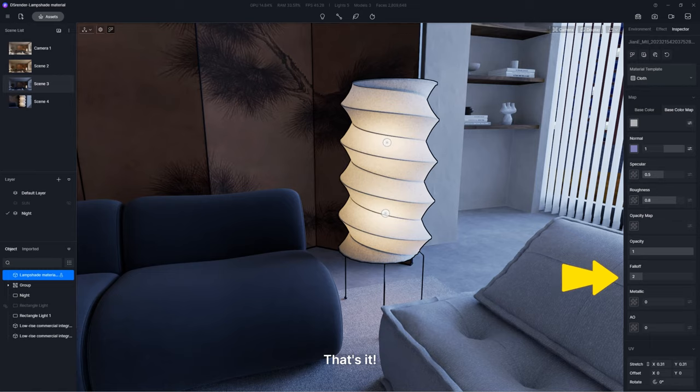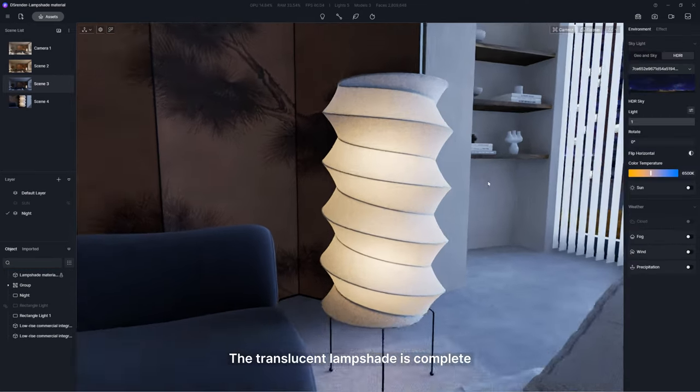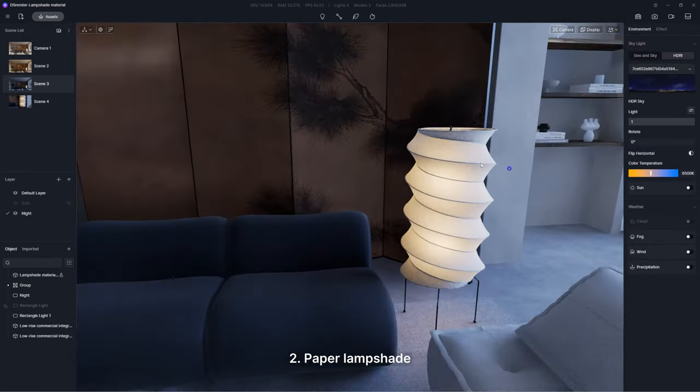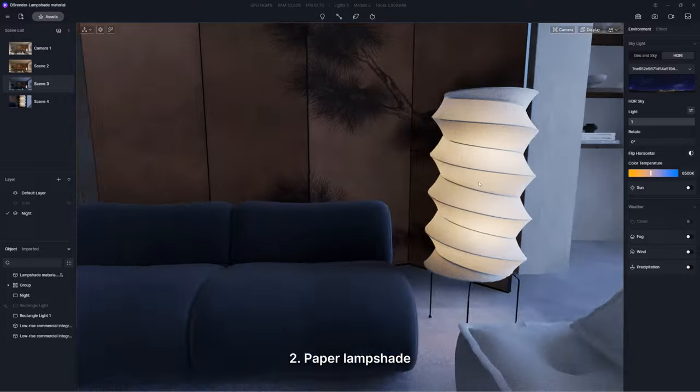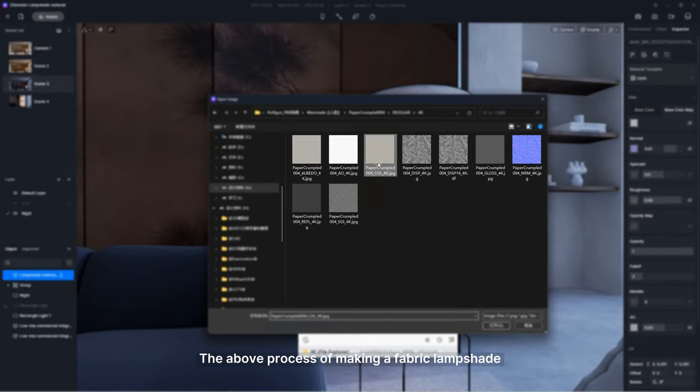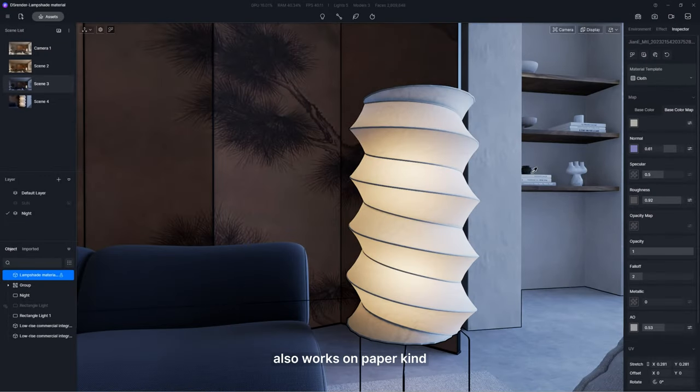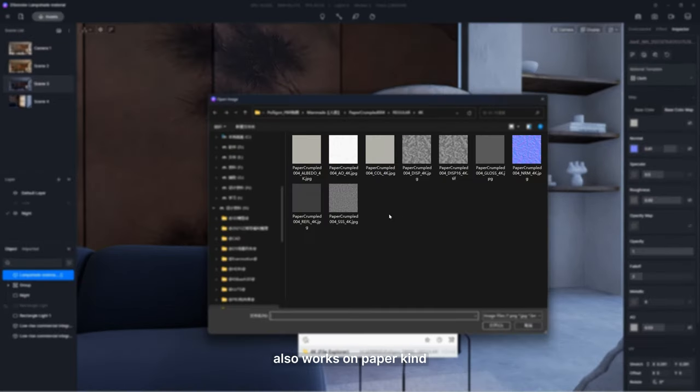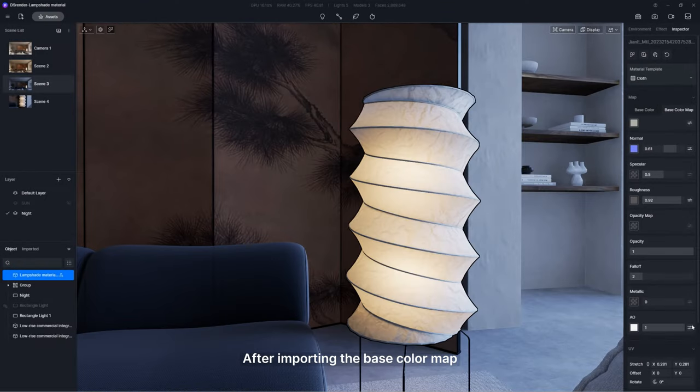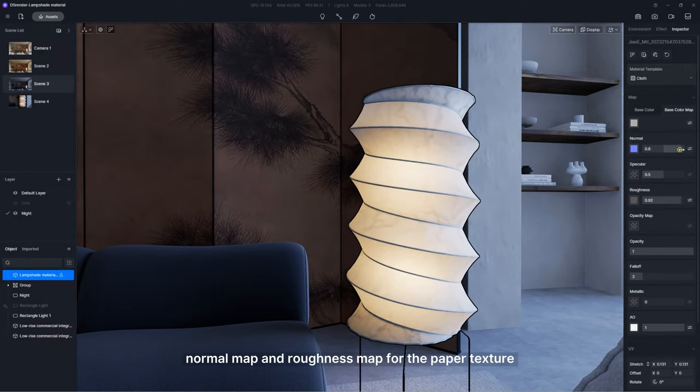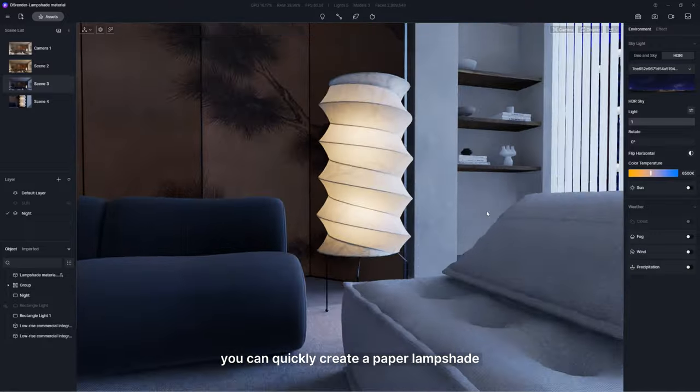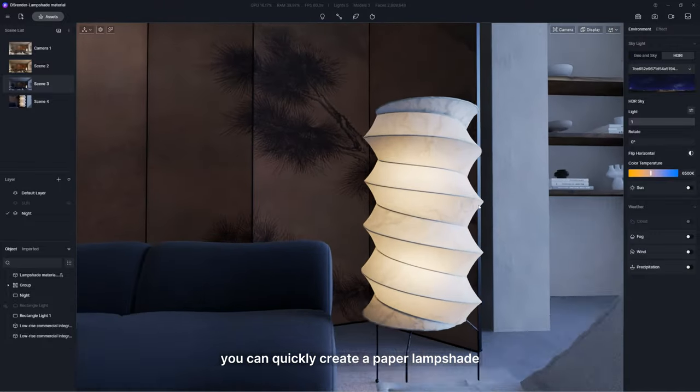That's it. The translucent lampshade is complete. Second, paper lampshade. The above process of making a fabric lampshade also works for paper. After importing the base color map, normal map, and roughness map for the paper texture, you can quickly create a paper lampshade.